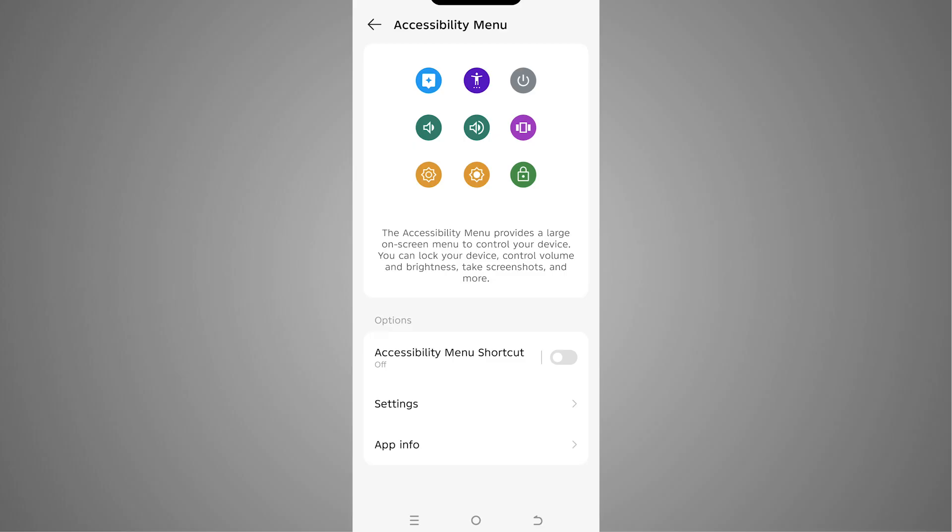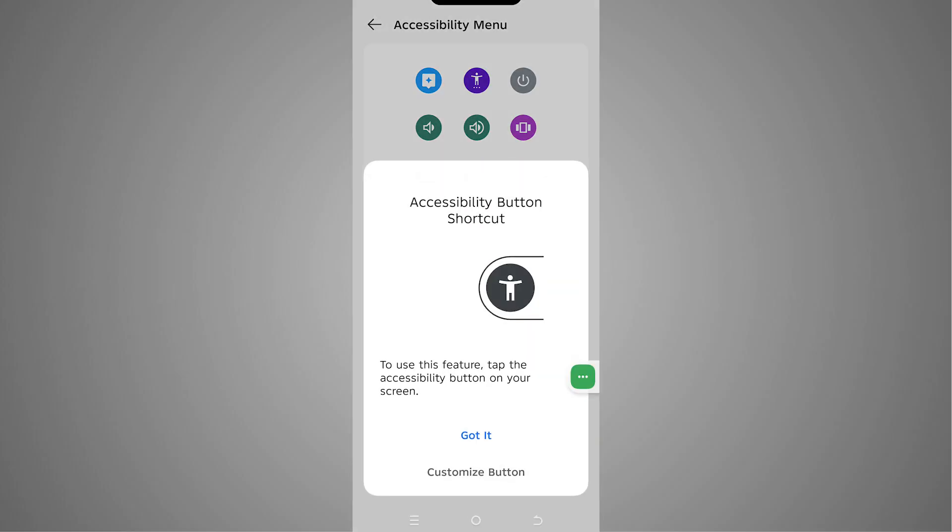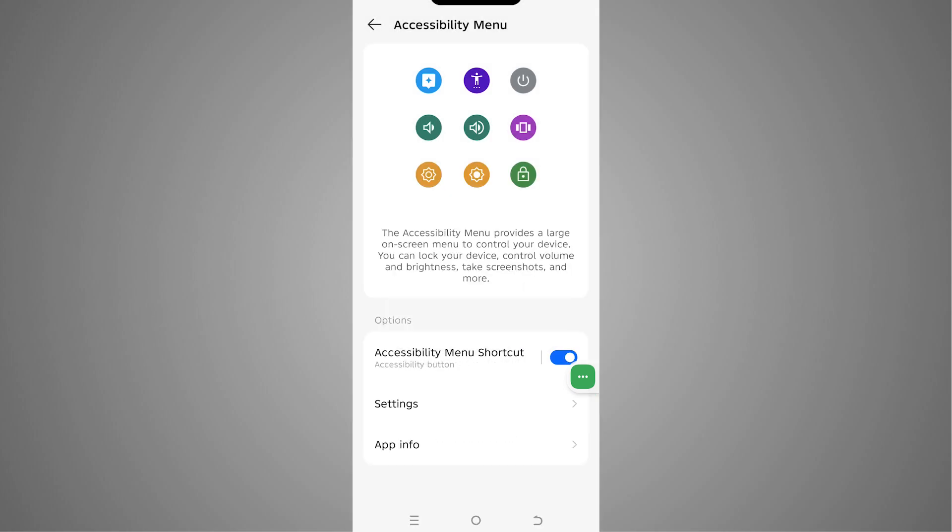Then we'll be able to restart the phone without the power button. So let's enable this. We have to allow this. Perfect.